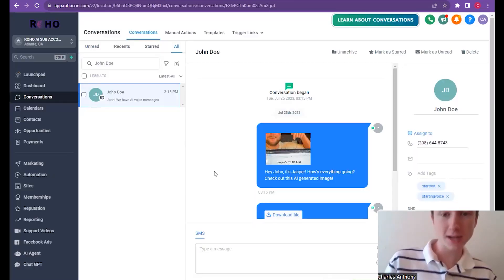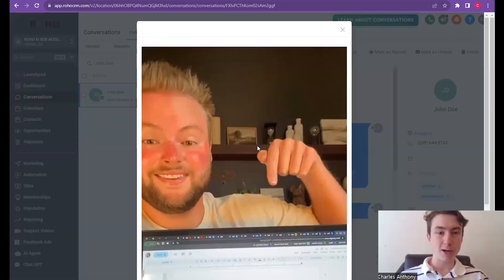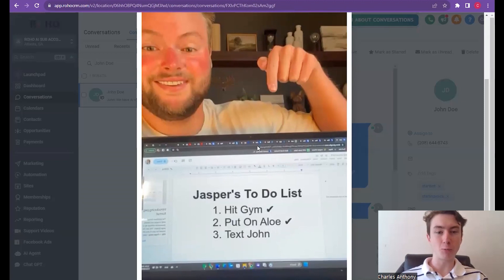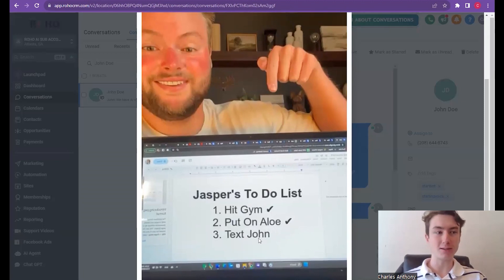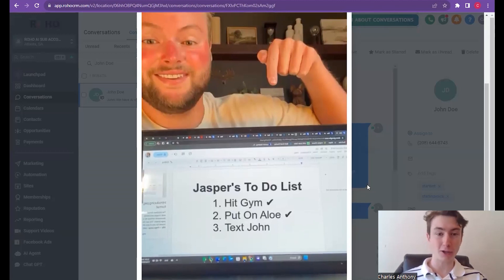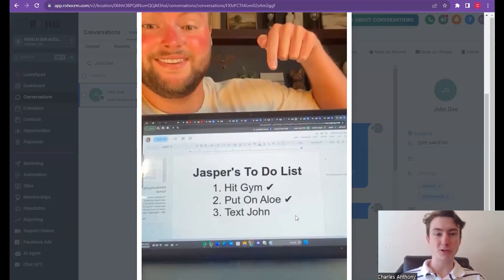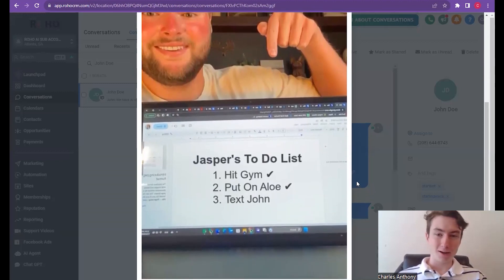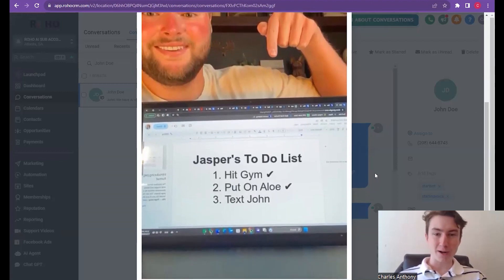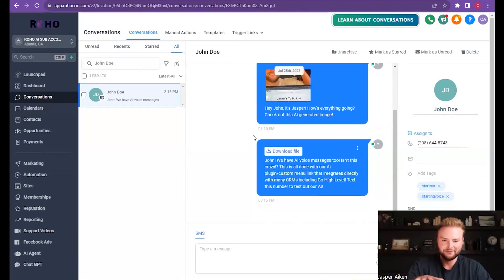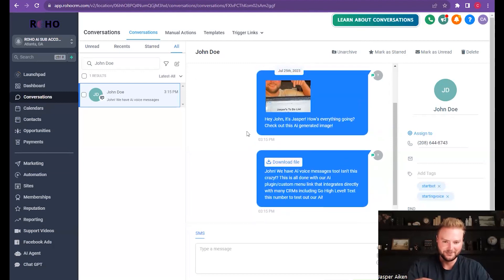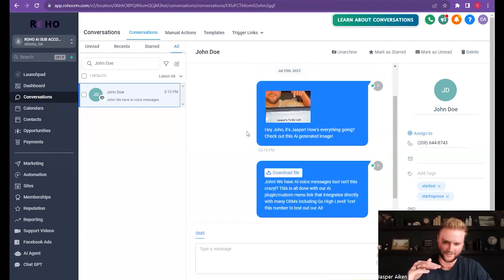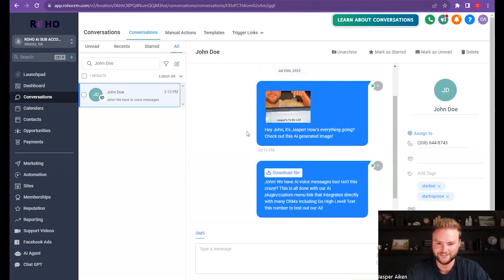All right so as you guys can see we have an AI generated image with the lead's name on there. This is crazy, this has been able to increase conversion by a huge factor just this personalization with the image, seeing their name on there. It's a huge pattern breaker. And you guys can put whatever you want right there, those like three steps like your to-do list. Charles can set it up however you guys want so that's pretty cool too.